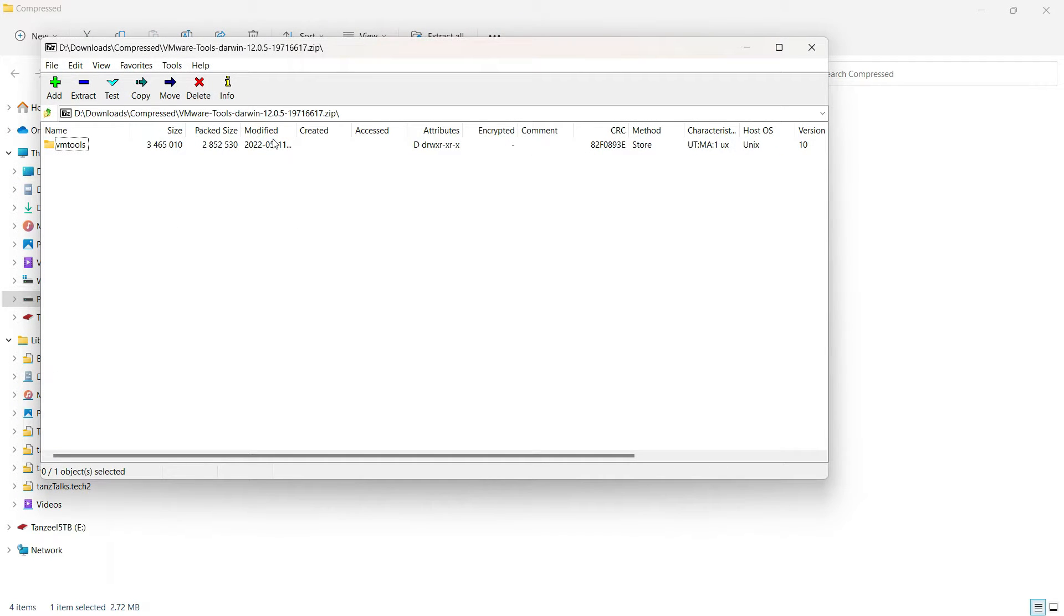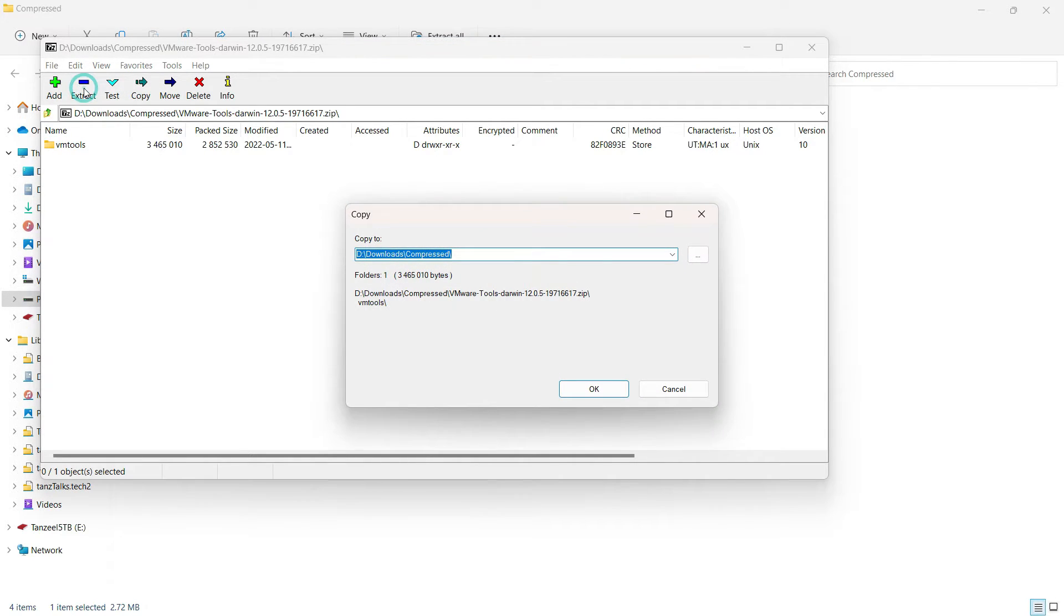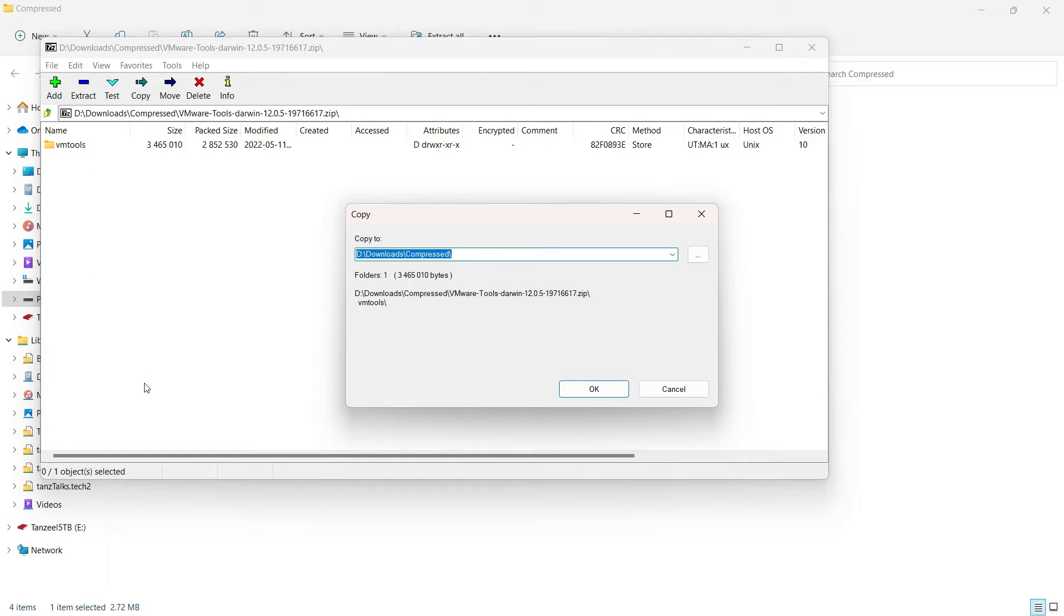And now we have to open this zip file. Then we have to extract it. You can use any zip application. I have 7-Zip so I am just using it. And also if you don't have any zip application, you don't need it. You can directly open it using Windows Explorer.